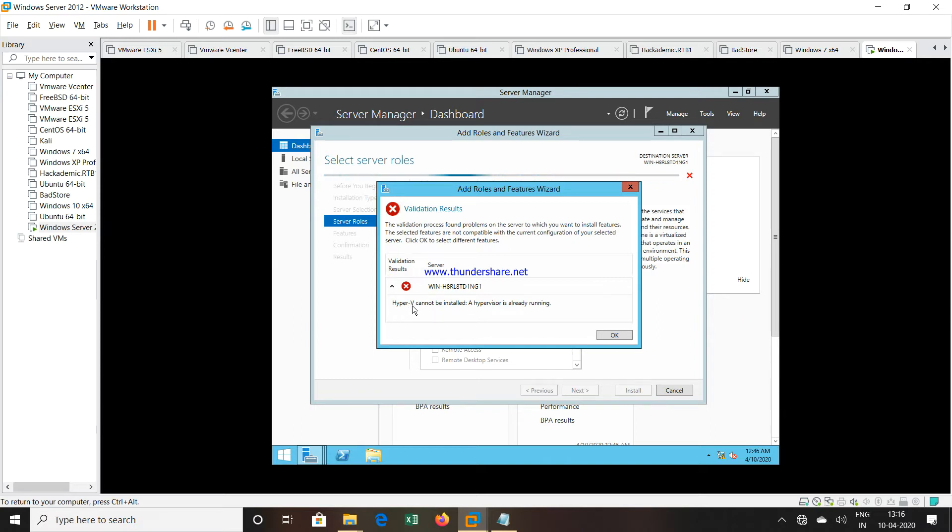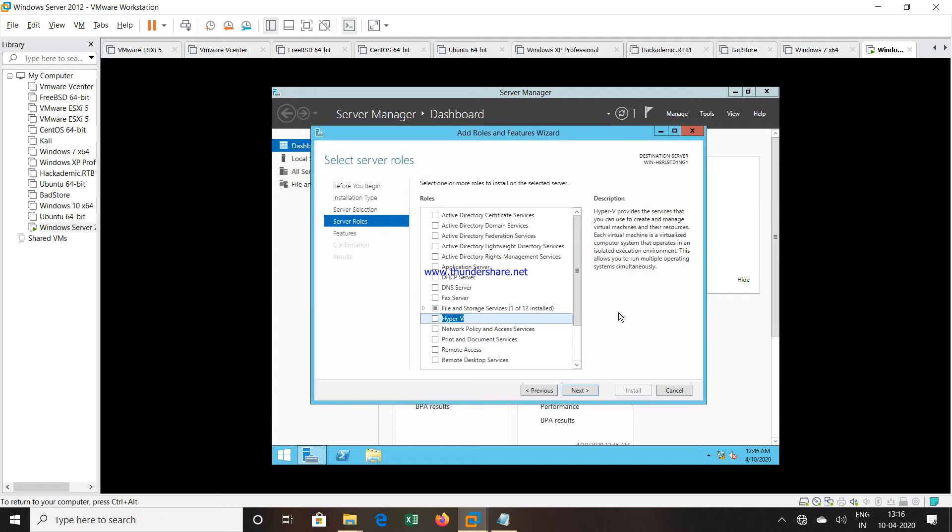This error states that Hyper-V cannot be installed, a hypervisor is already running. We cannot install a virtualization platform on an already running virtualization platform. Now how to enable this, we are going to see in this video.